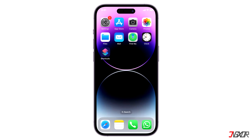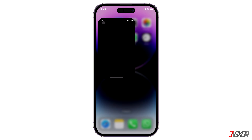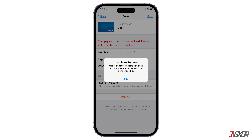Hi and welcome to a new video. Have you already set up a payment method on your iPhone but for some reason it can't be removed? In this tutorial, I will show you the possible reasons why you are experiencing this problem along with four easy ways to resolve this and get you to delete your current payment method quickly.